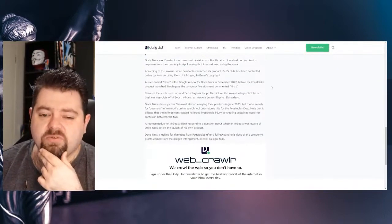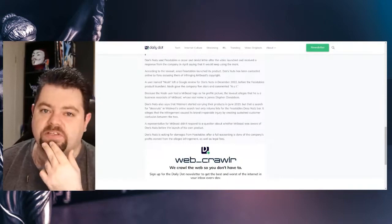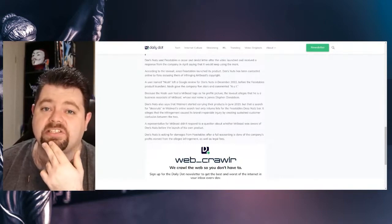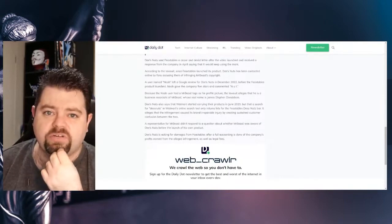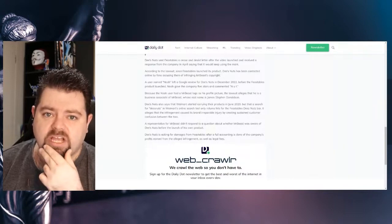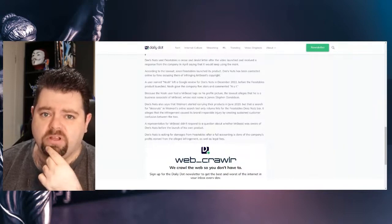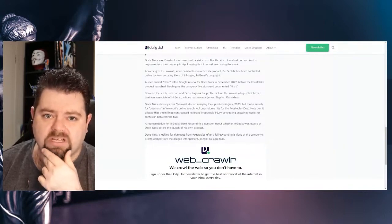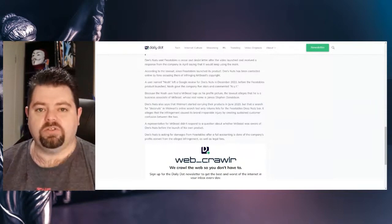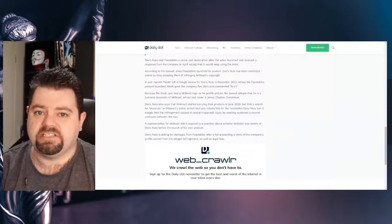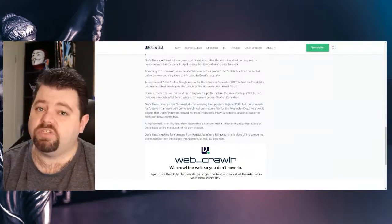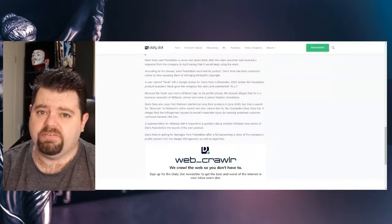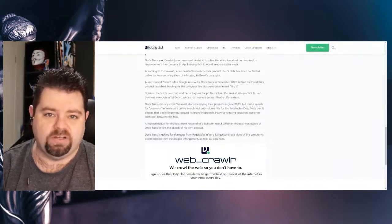Deez Nuts sent Feastables a cease and desist letter after the video launched and received a response from the company in April saying that it would keep using the mark. According to the lawsuit, since Feastables launched its product, Deez Nuts has been contacted online by fans accusing them of infringing on MrBeast's copyright.